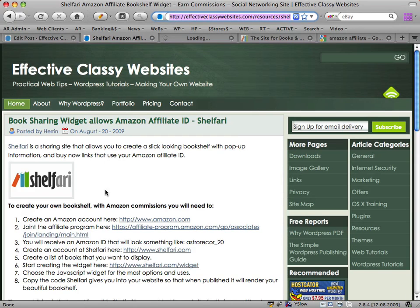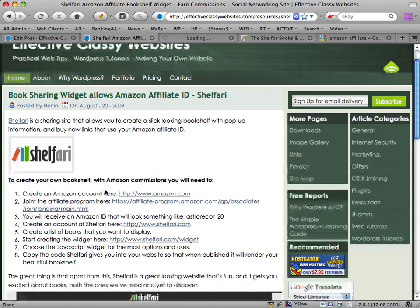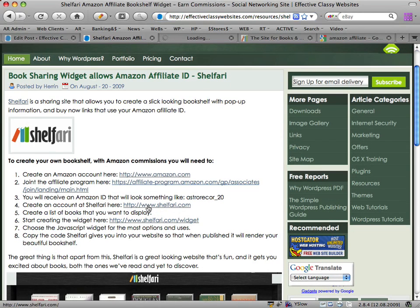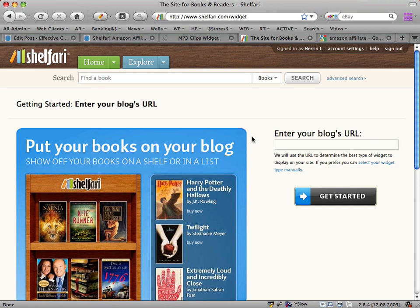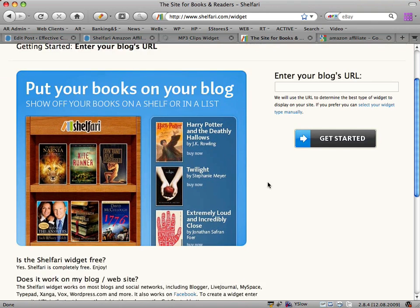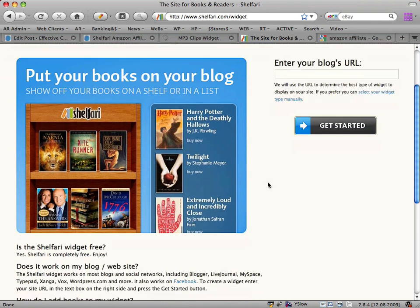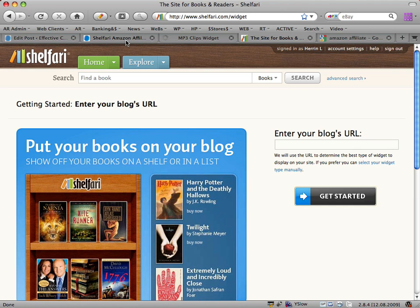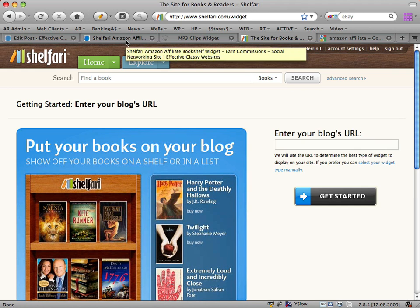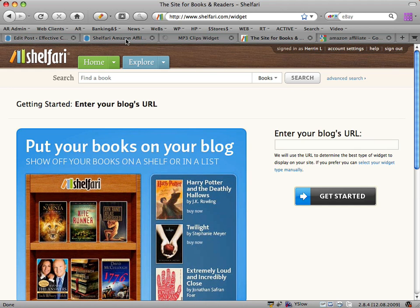Once you've done that, you want to create an account at shelfari.com. It's a great new site, actually really a lot of fun. If you're a big reader, it's great fun and you get to meet some cool people and talk about books as well. Once you've created an account at Shelfari, you want to choose some books and create a list first. The list might be books you've read or ones that you want to read.